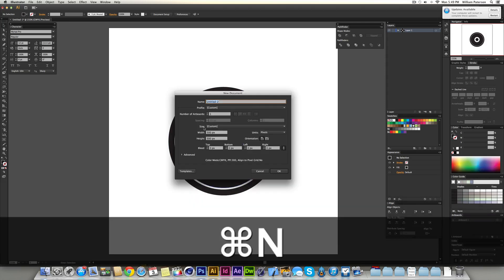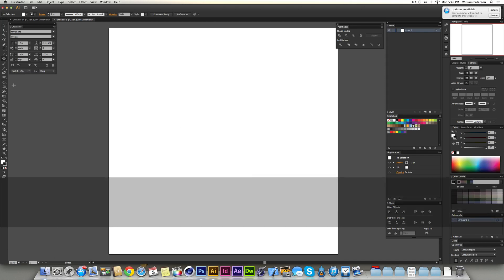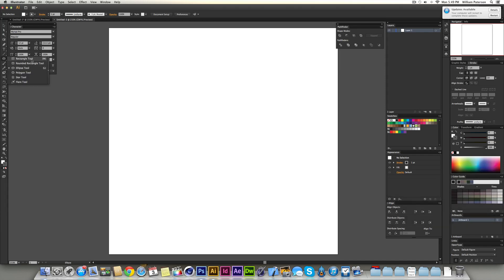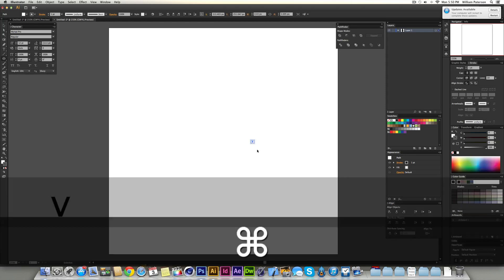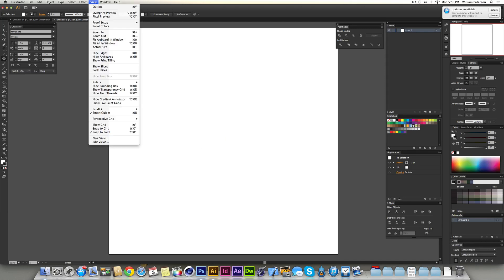I'm going to press Command N and get a new document up. I'm going to make it 500 by 500, easy as that. Now you need your smart guides on here, so I'm going to press L to get my ellipse tool. I'm going to find the center. I found the center really easily there with the smart guide. You get them up here in View and then you go to Smart Guides, or you press Command or Control U.